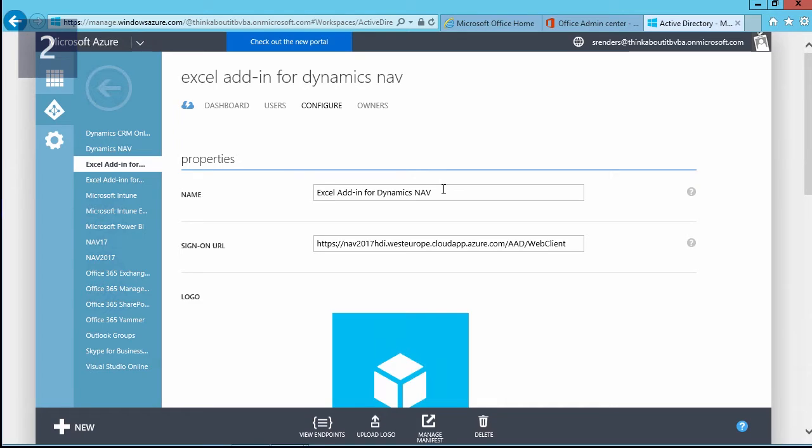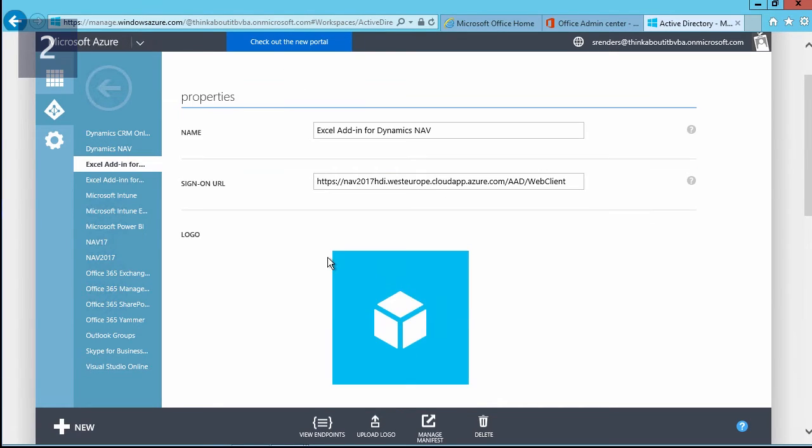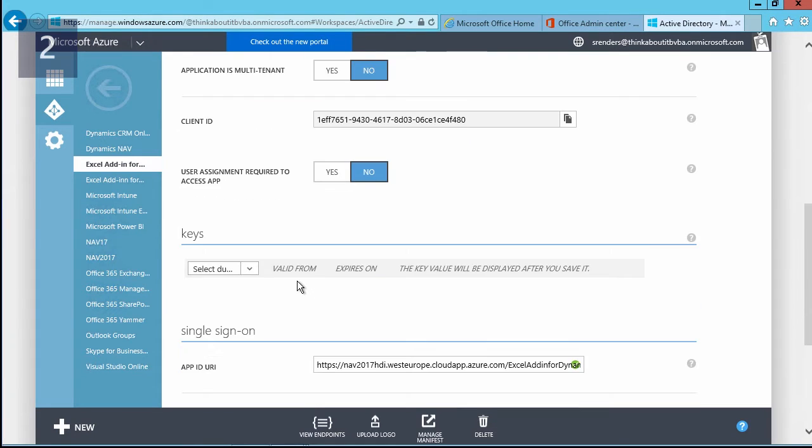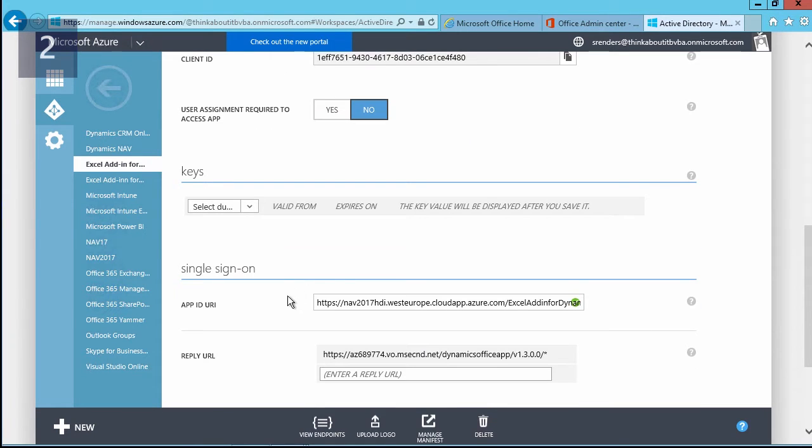And the sign-on URL—if you want to, you can also give it a logo. Scroll down a little bit, and here I also need to enable single sign-on using this URI which I have provided.